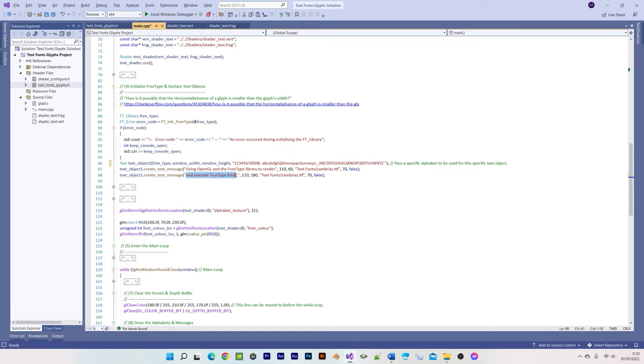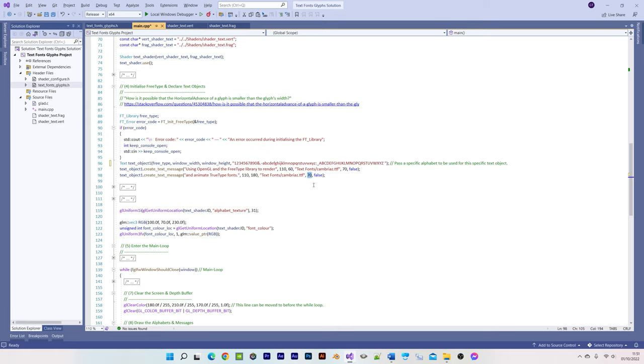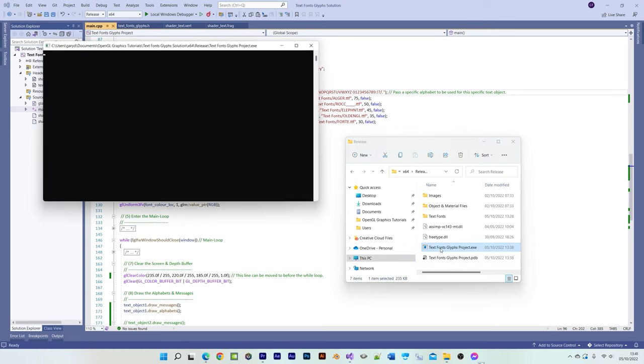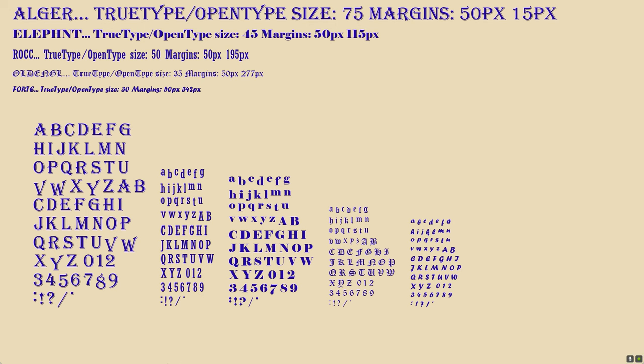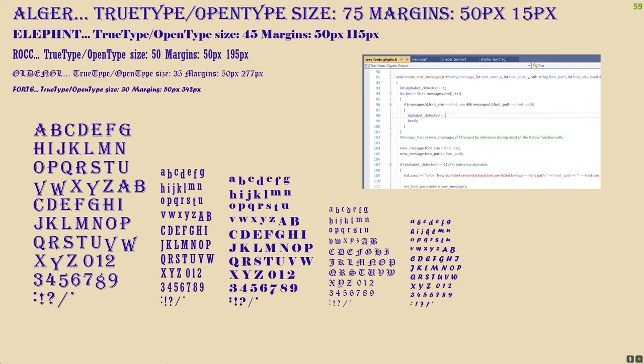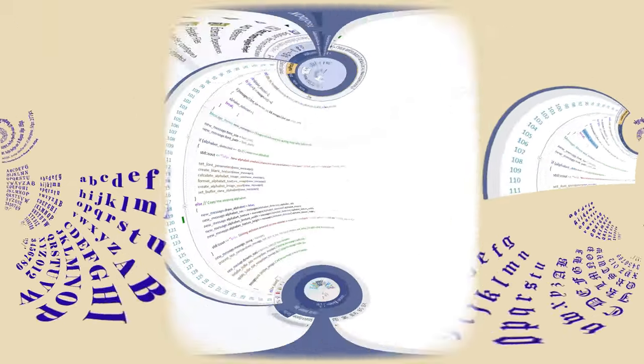Our arguments are the message we want to display, the start position margin in pixels from the top left corner of the window, the font, the font size, and whether or not the message is likely to change. A new alphabet is created for any new message that has either a different font or font size or both, but if an existing message already uses the same font and size, we record its index position.